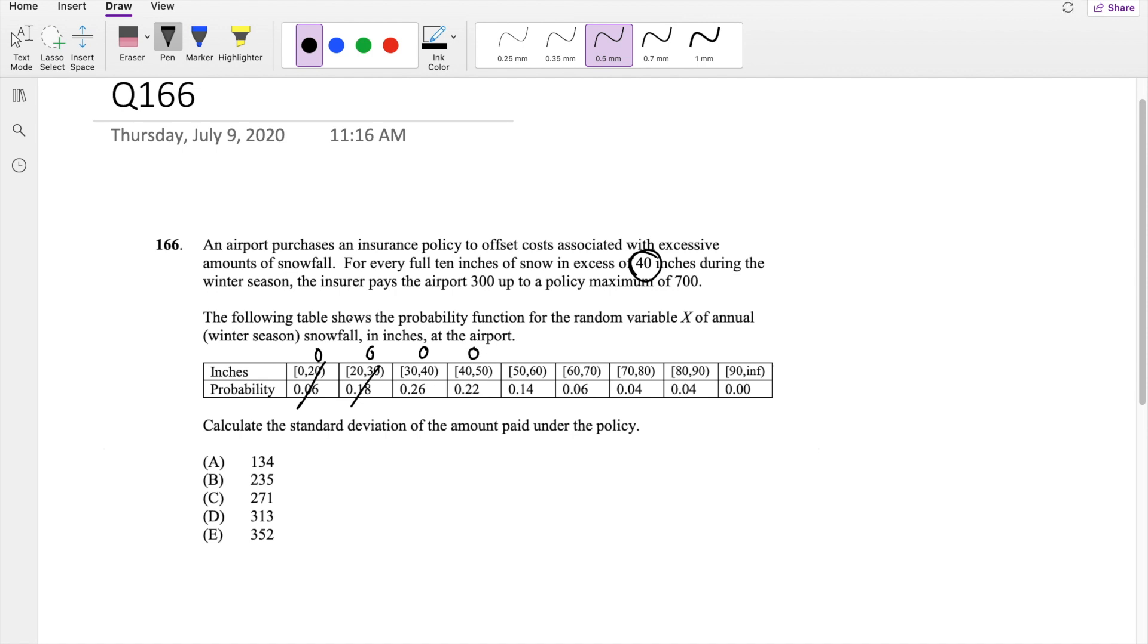And the insurance company is paying 300 for 50 to 60 inches, so that's 300 here.